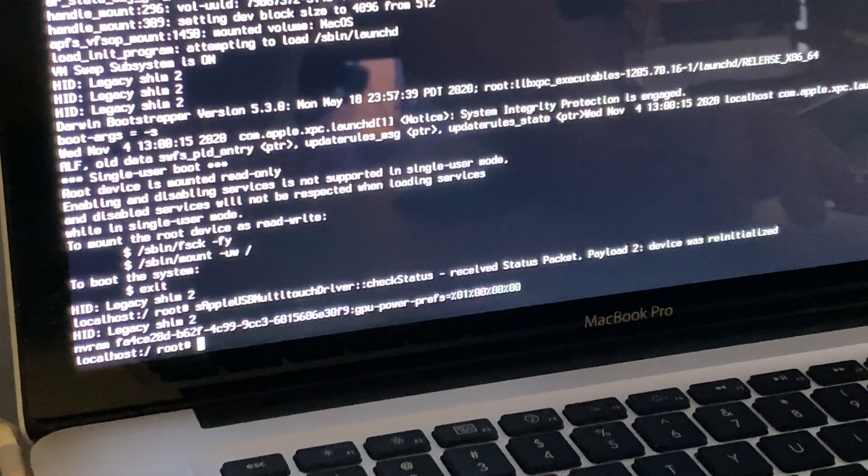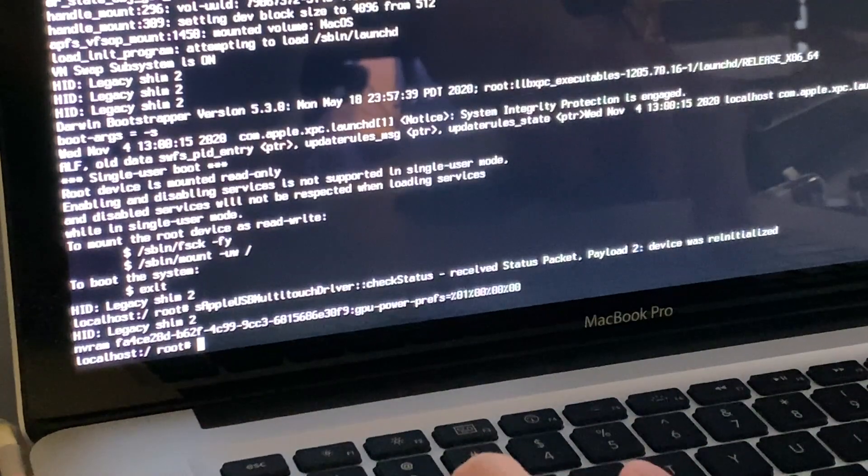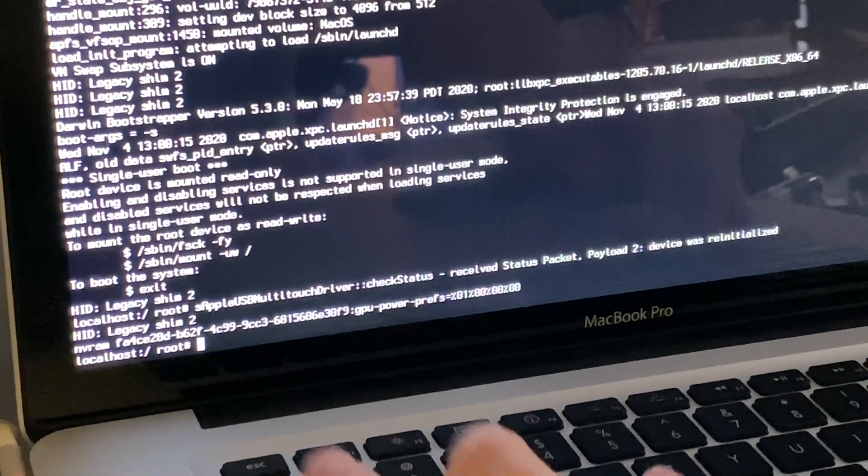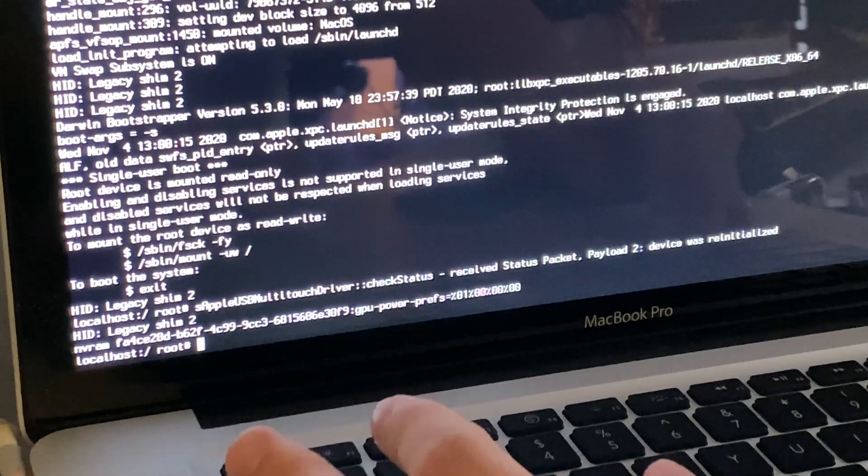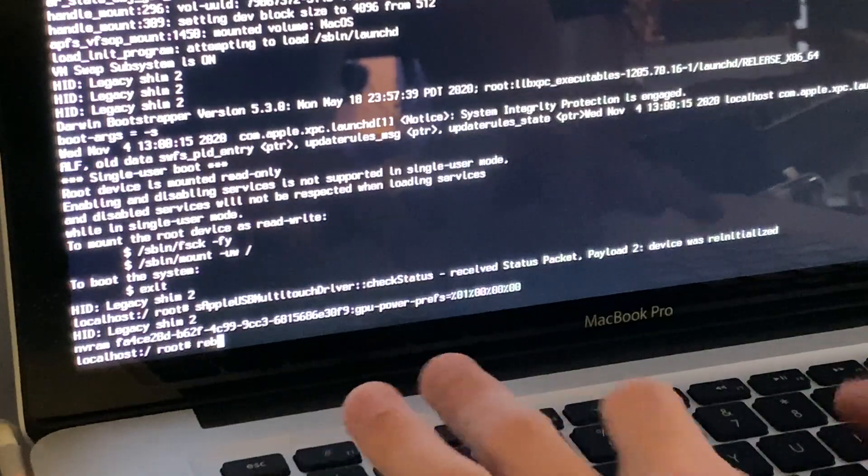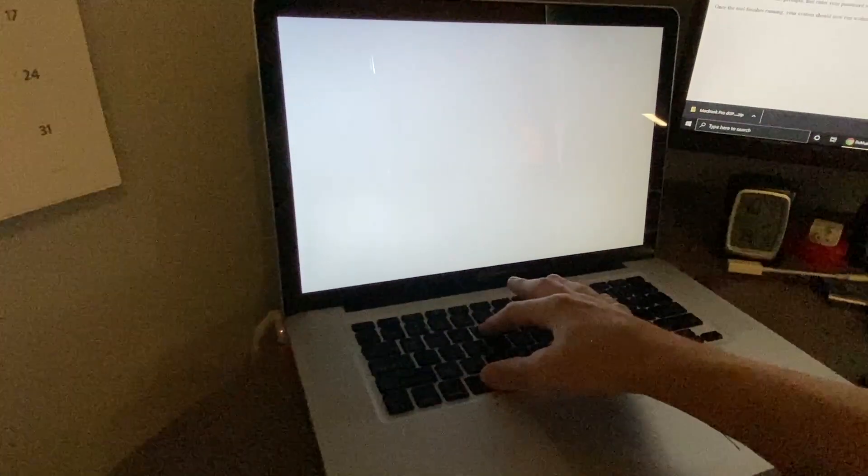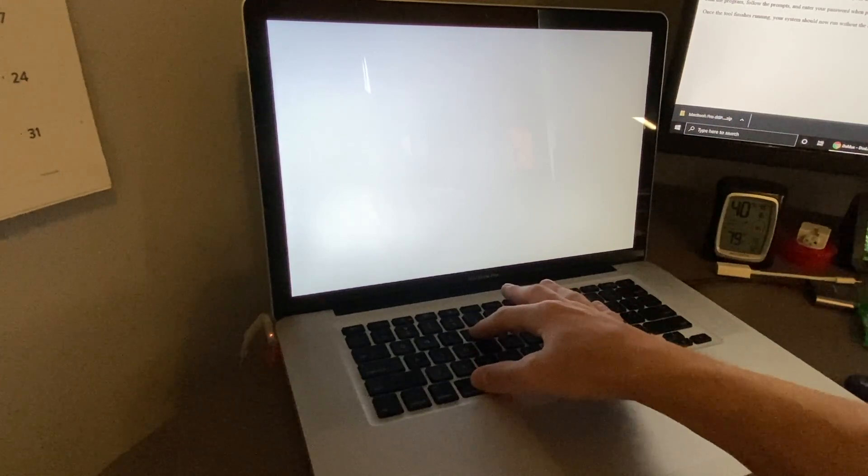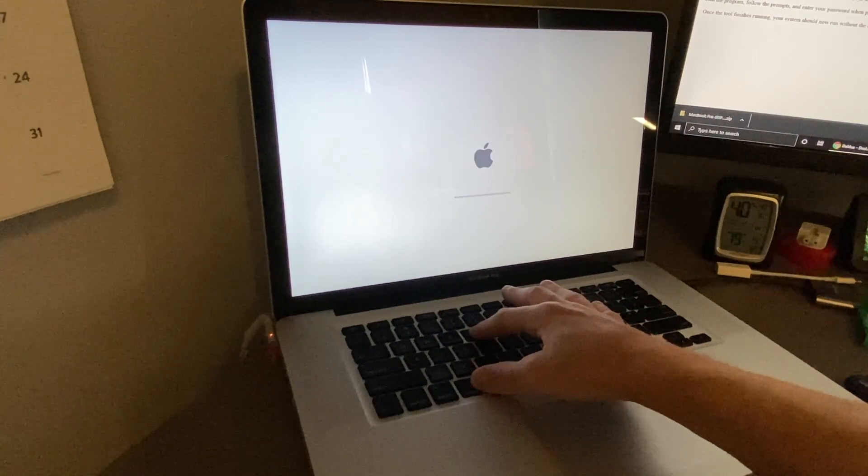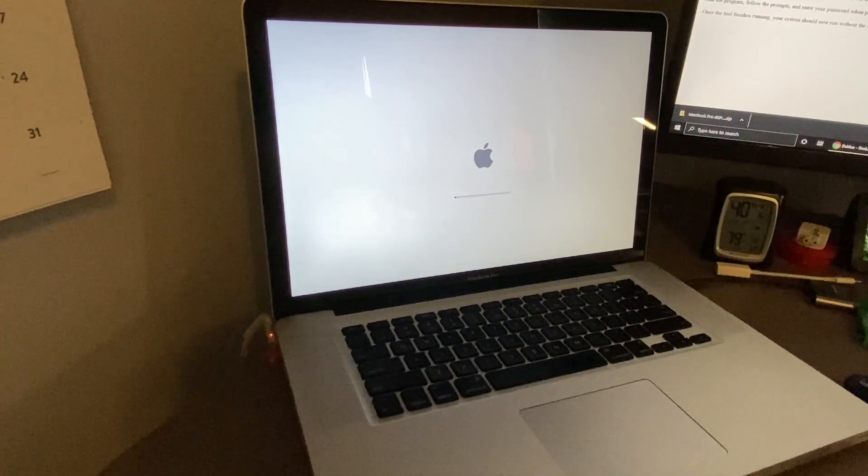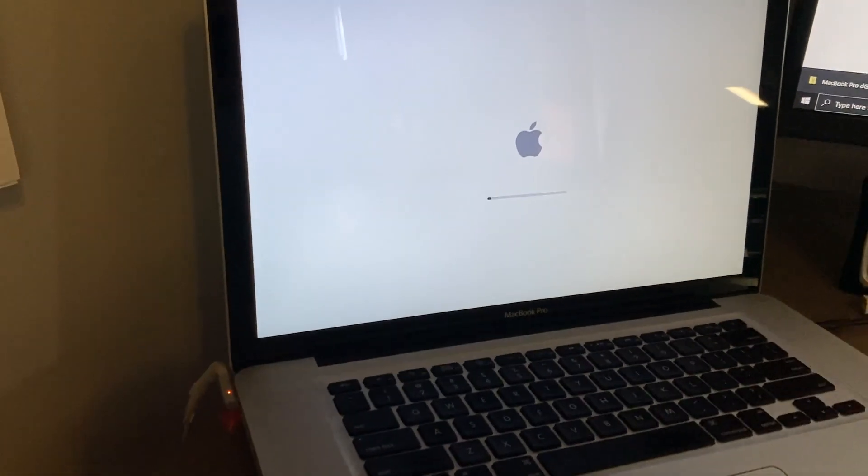Now we can hit reboot. Once we hit reboot we're going to get into recovery mode. We're going to type in 'reboot', it's going to reboot, and then we're going to do Command-R to get into recovery mode. We're going to let that load for a moment here and we should get into recovery mode.